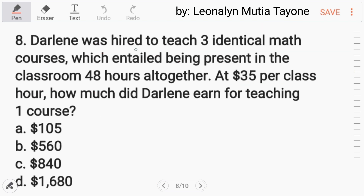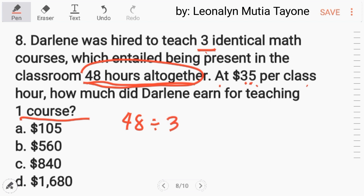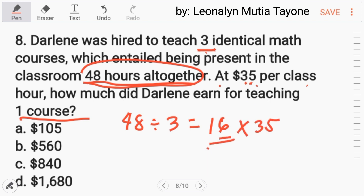Number 8: Darlene was hired to teach 3 identical math courses, which entailed being present in the classroom 48 hours altogether. At $35 per class hour, how much did Darlene earn for teaching 1 course? Divide 48 hours by 3 courses, which gives 16 hours per course. Then multiply 16 times 35, and the answer is letter B — $560.